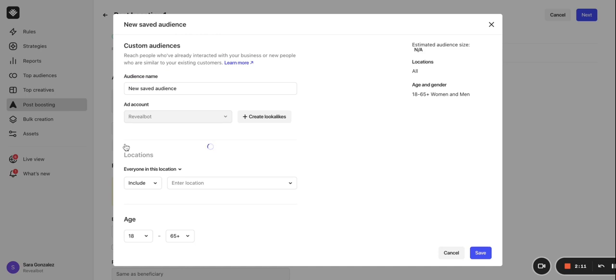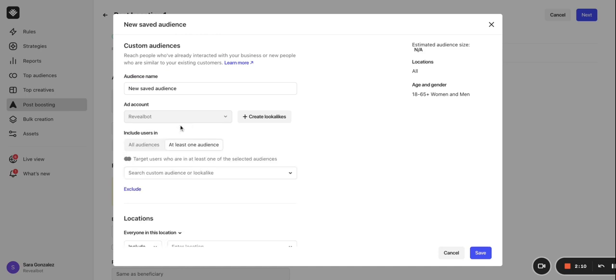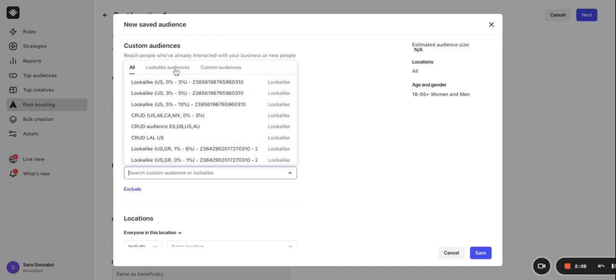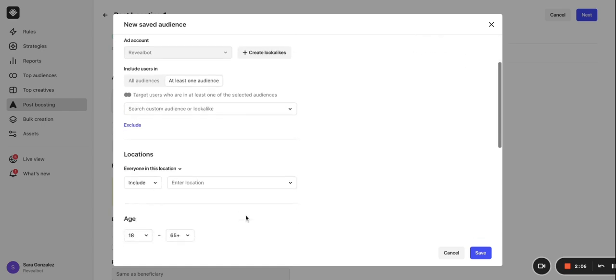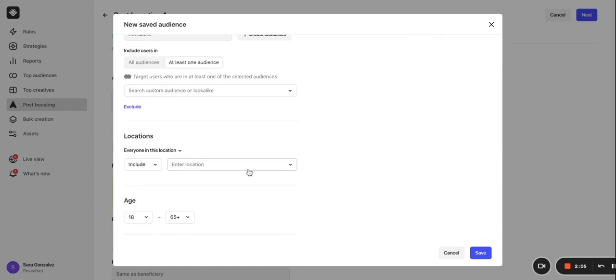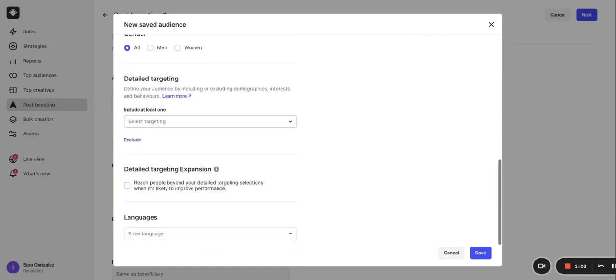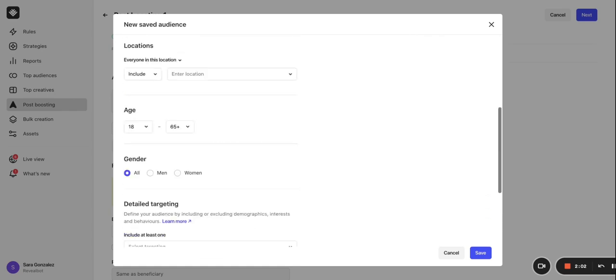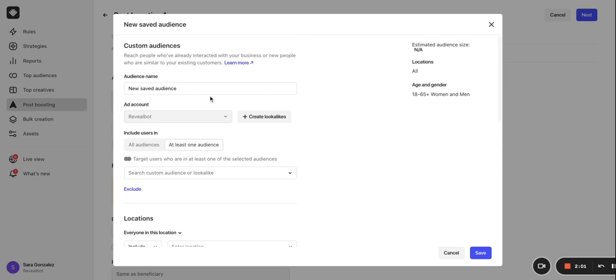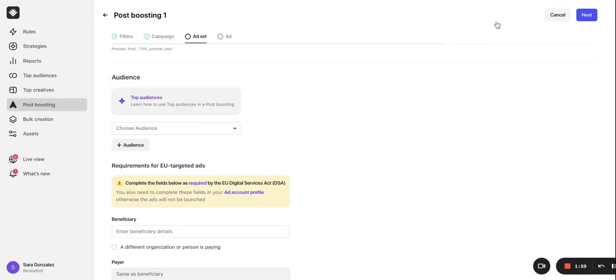Select your custom or lookalike audiences you want to include and exclude, location, then adjust any additional audience layers on top if necessary. Then give your audience a name and click save. This audience will now be saved in Revealbot, so you can easily use it again.